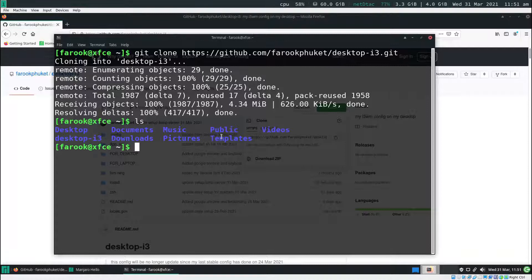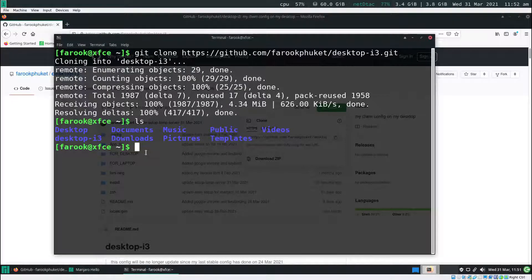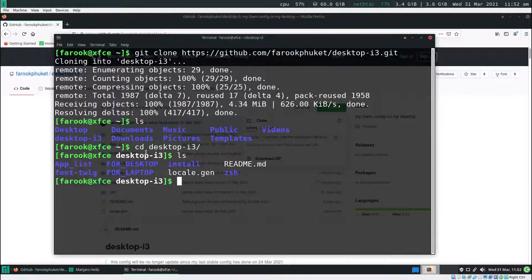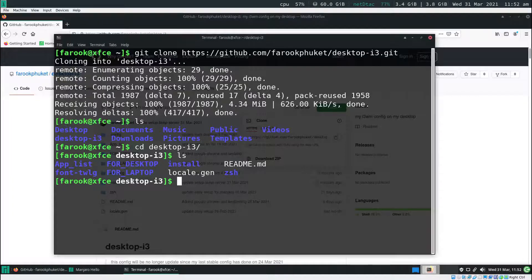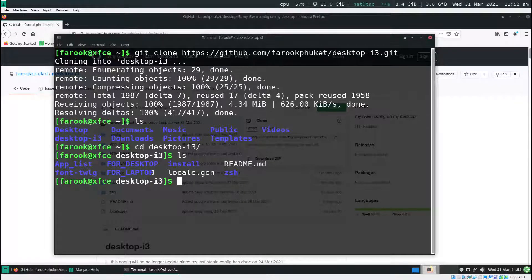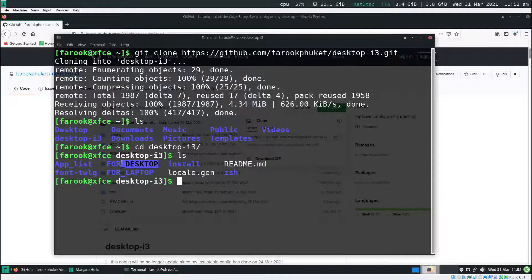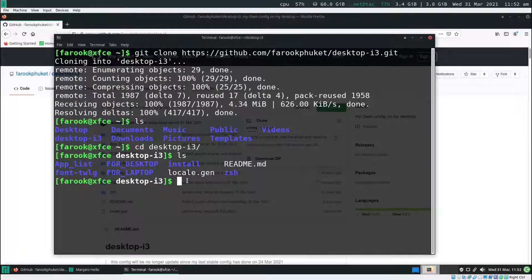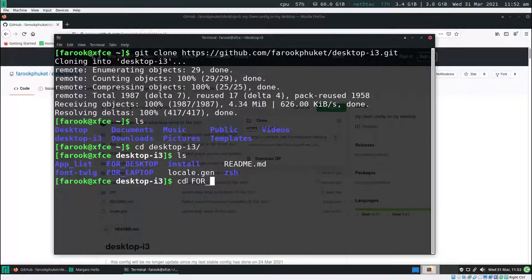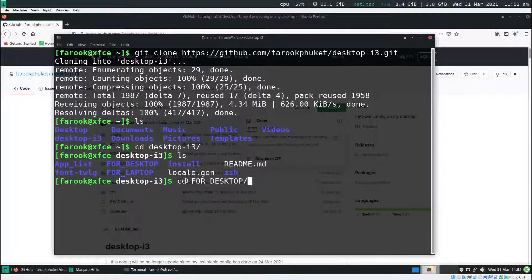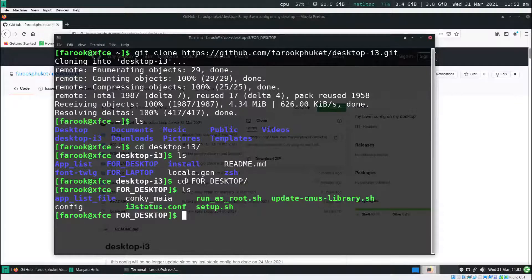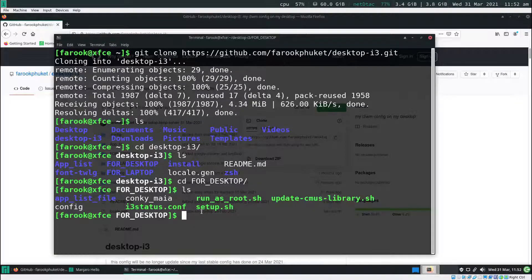When you type in ls, you're going to see a folder called desktop-i3. Let's cd into that and type ls. You'll see a bunch of folders. If you use laptop, you'll cd into that folder, and if you use desktop, you're going to cd in this folder. I assume you're using desktop. So let's type cd and then desktop, hit enter, then type ls. You'll see the files in here.